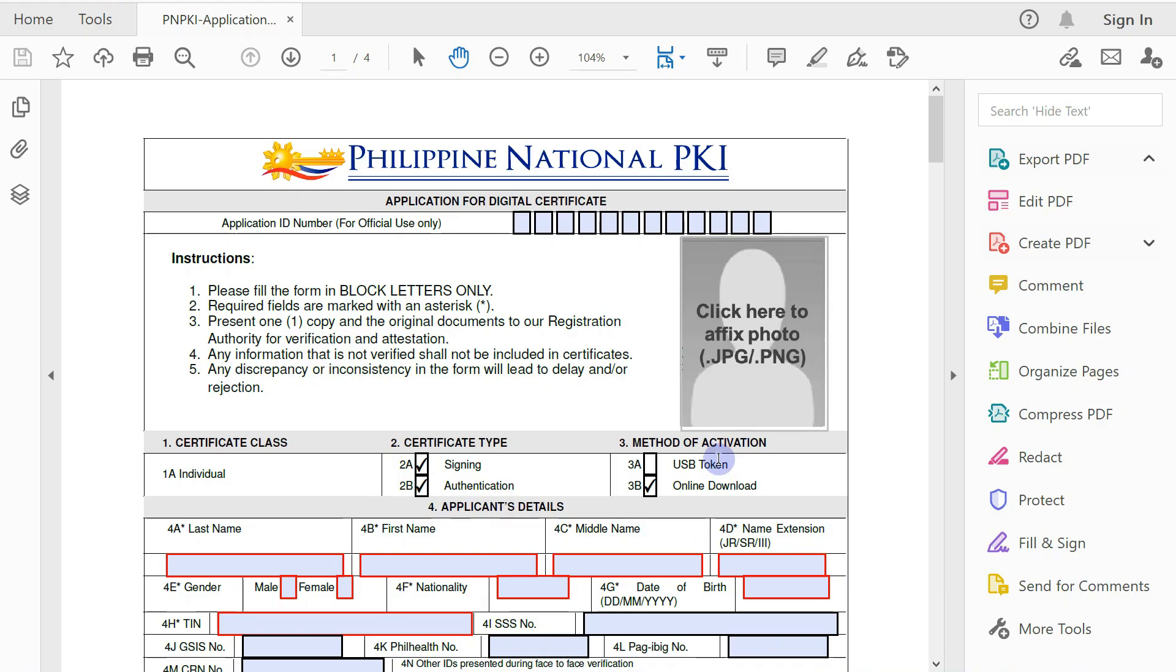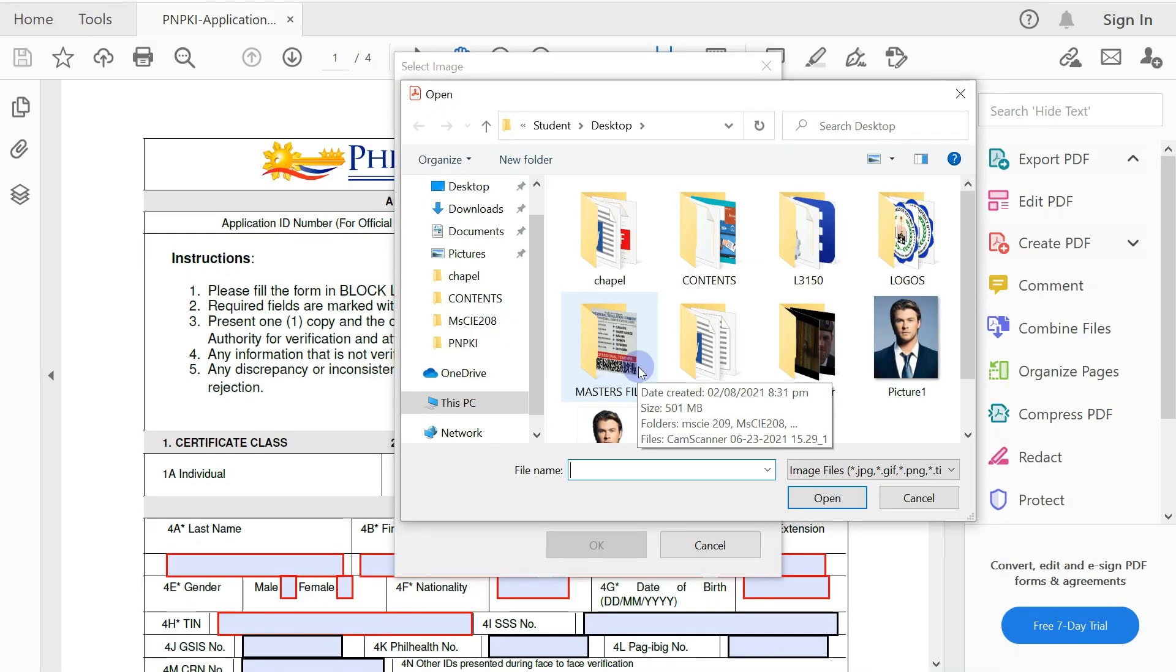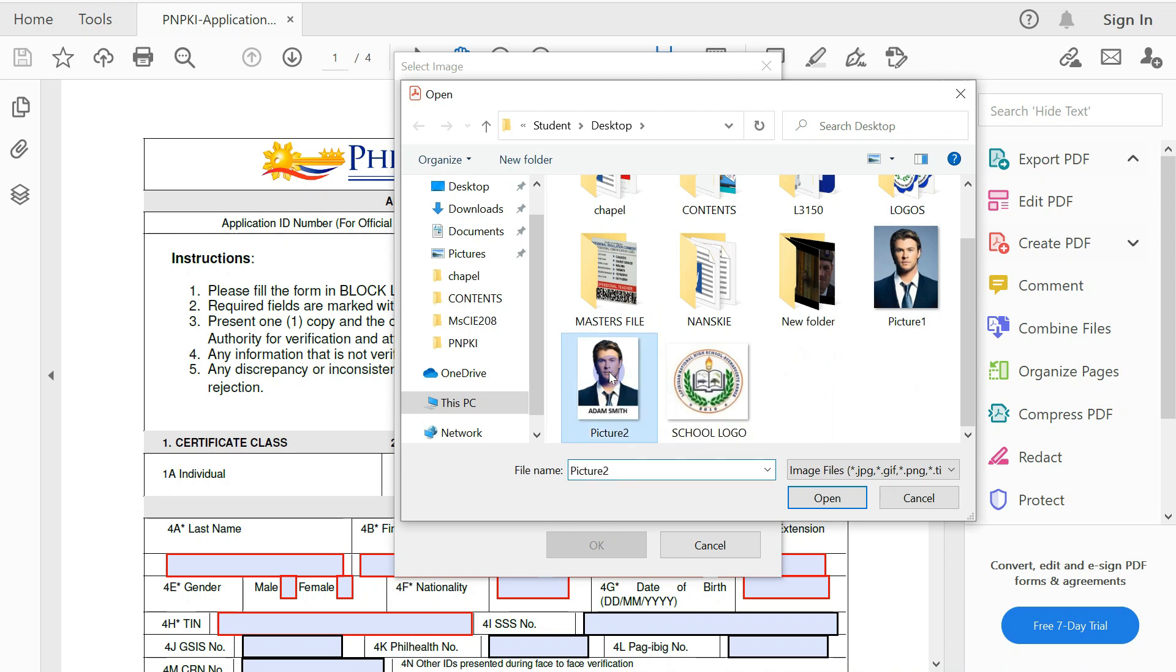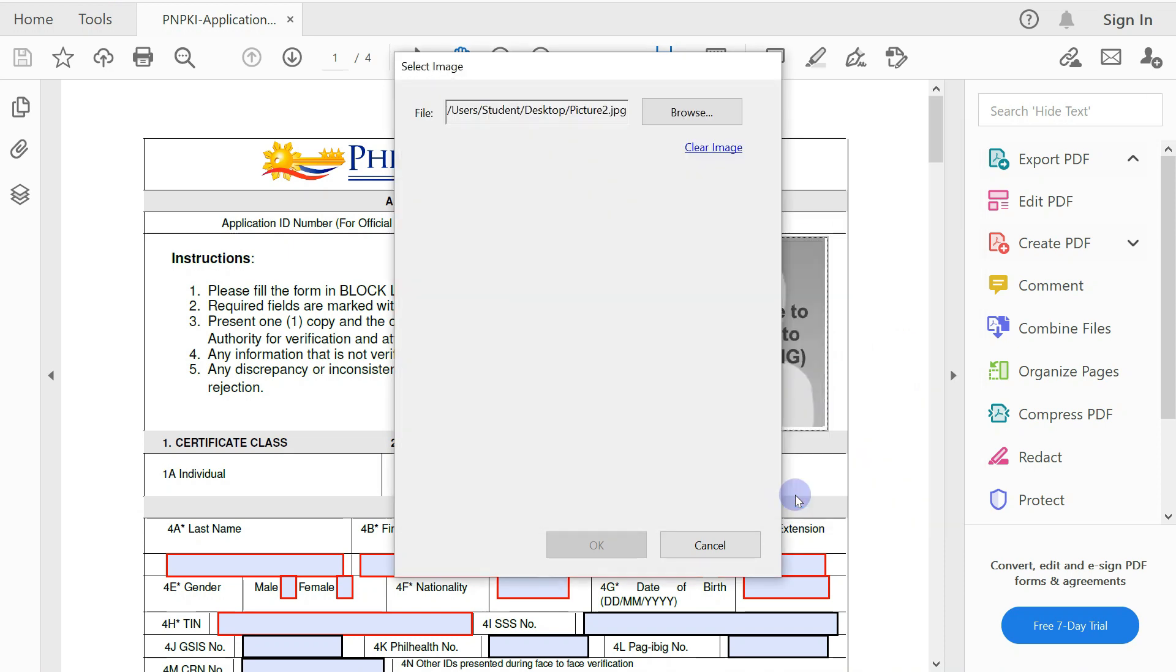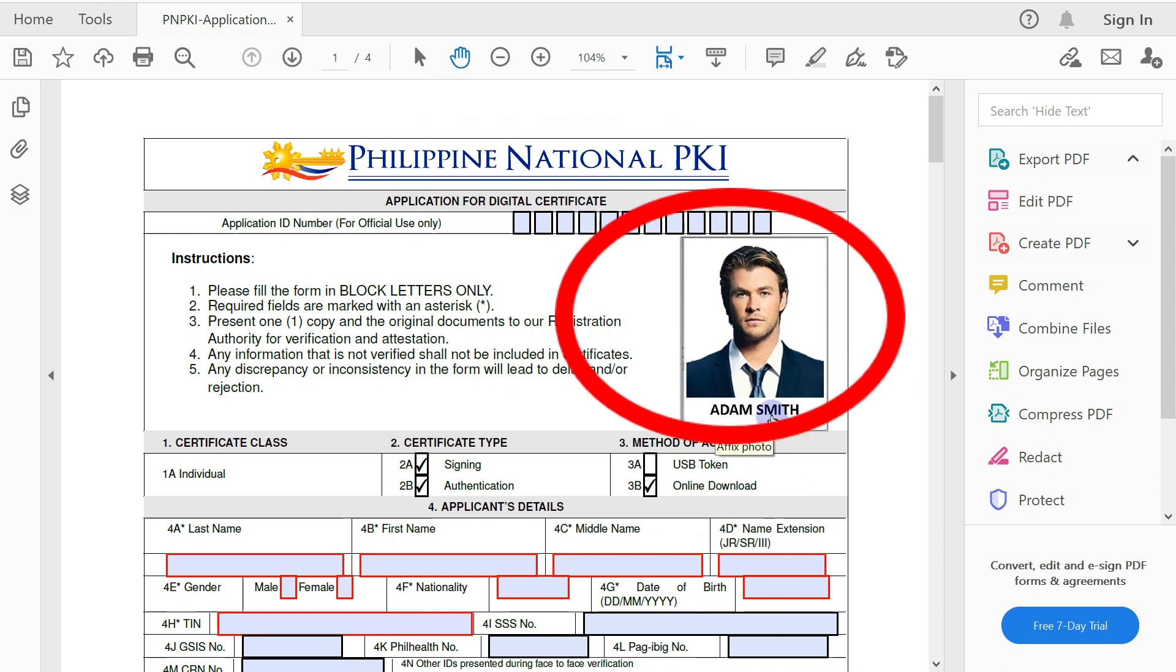In your PNPKI application form, click on this area and browse your edited passport size ID picture. Click on it and click open. So you have now your passport size ID picture affixed in your application form.